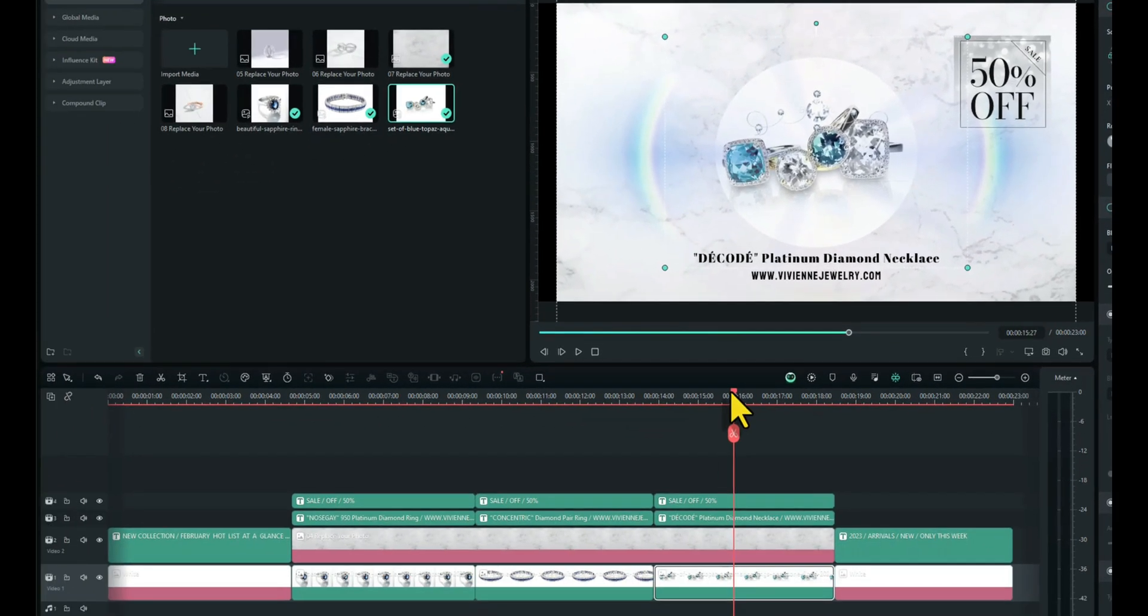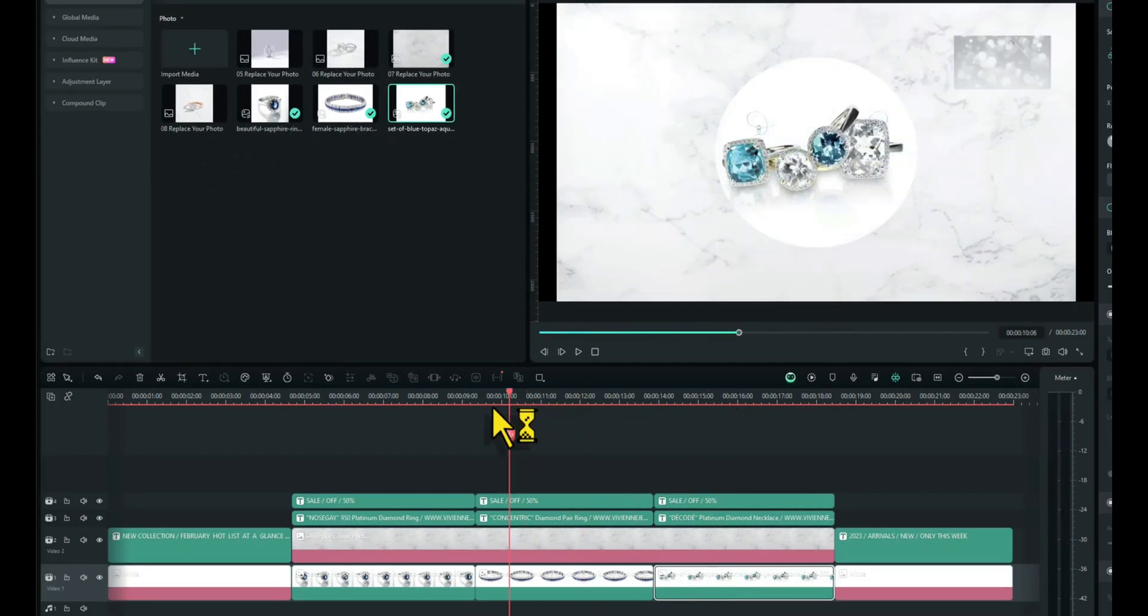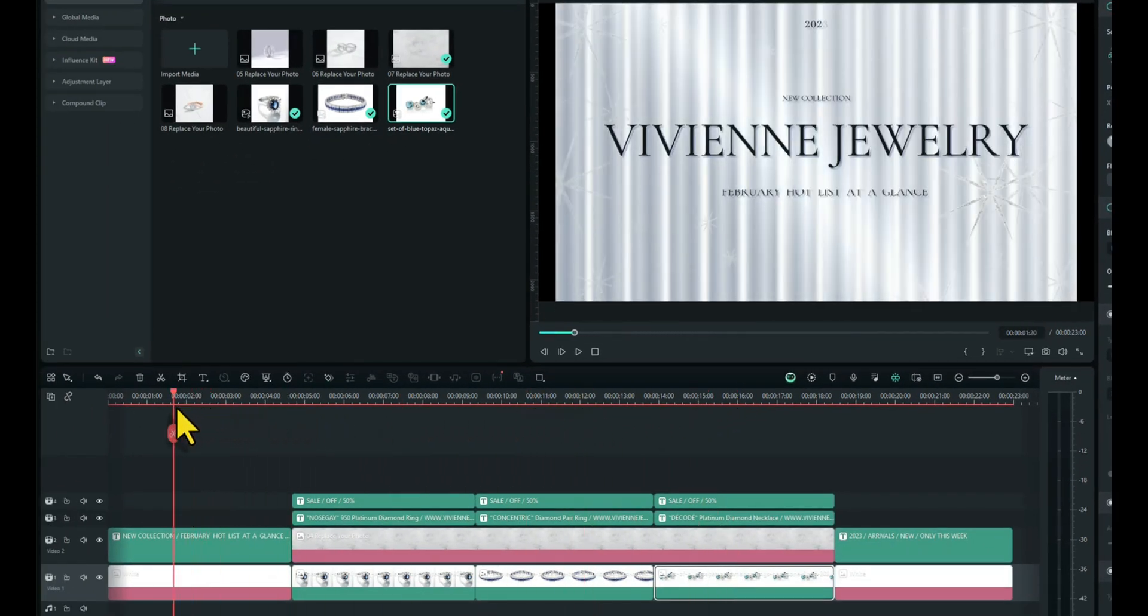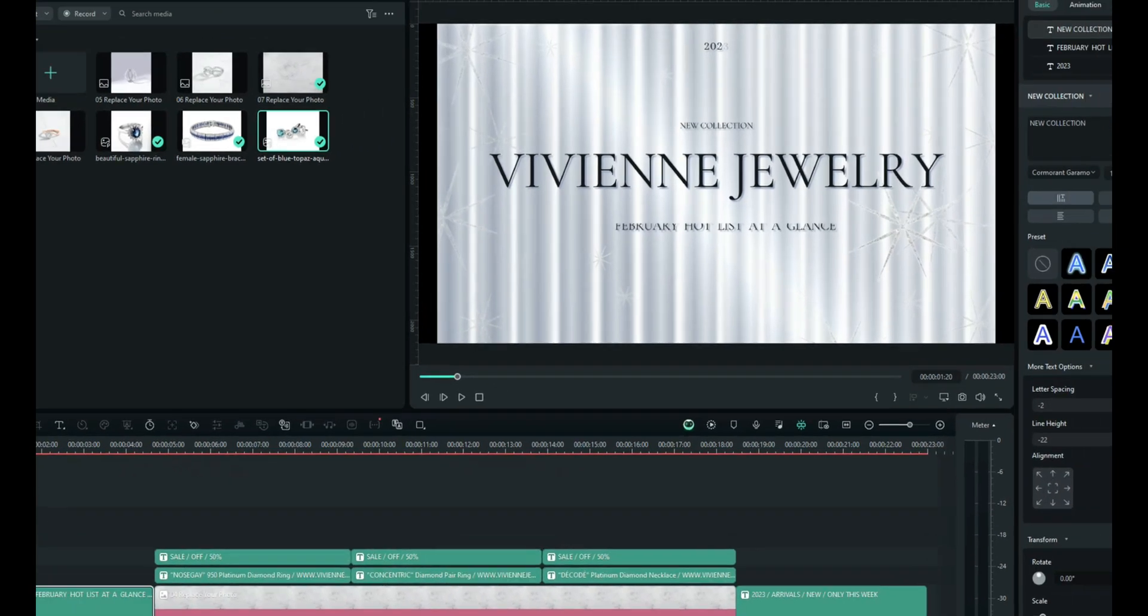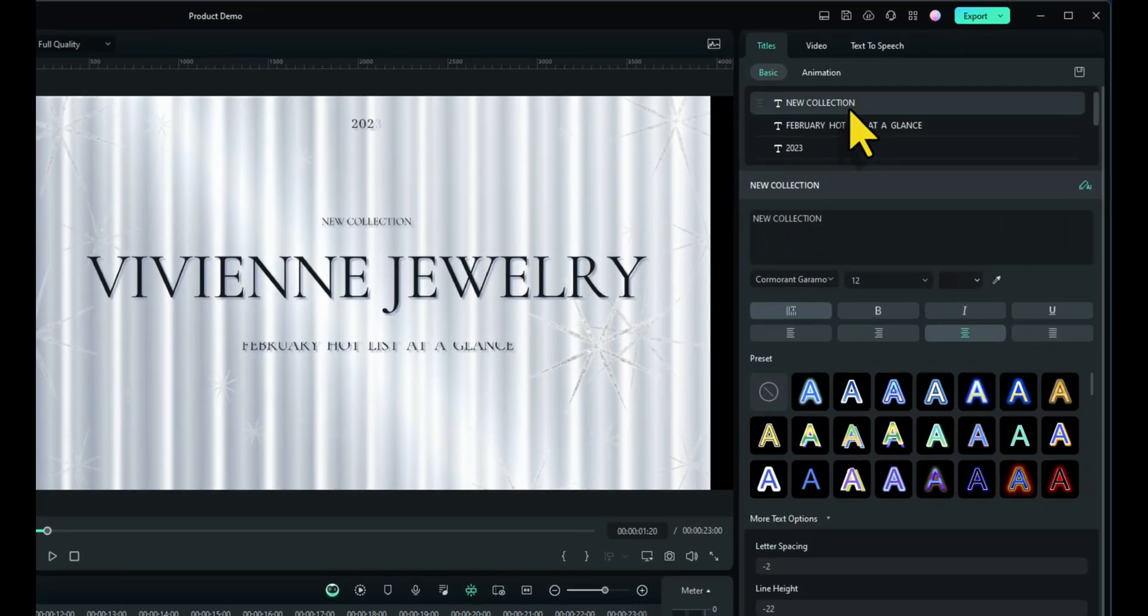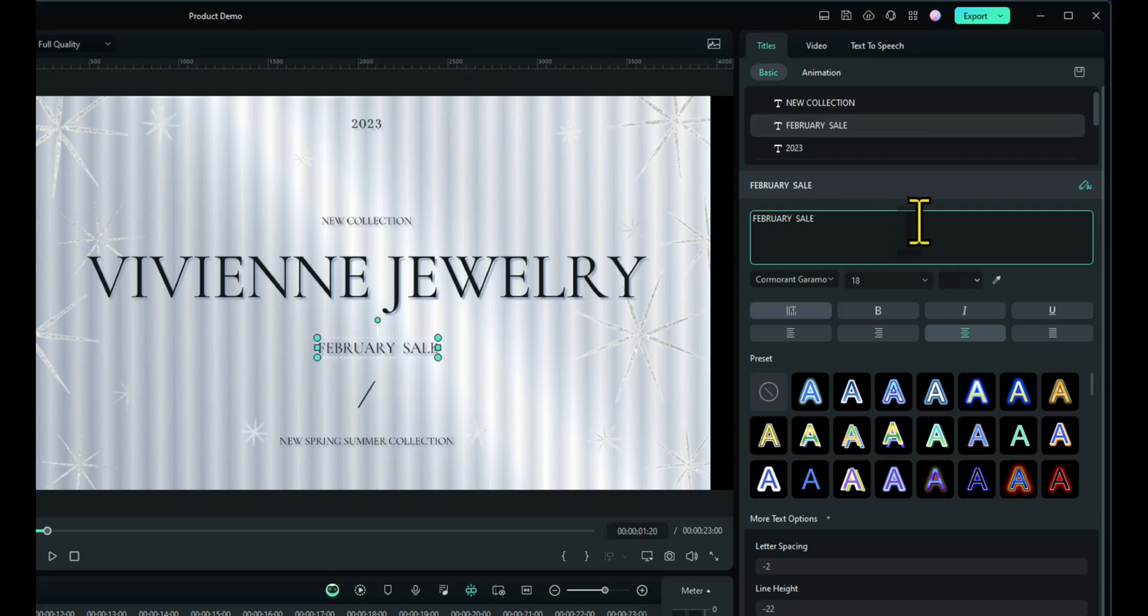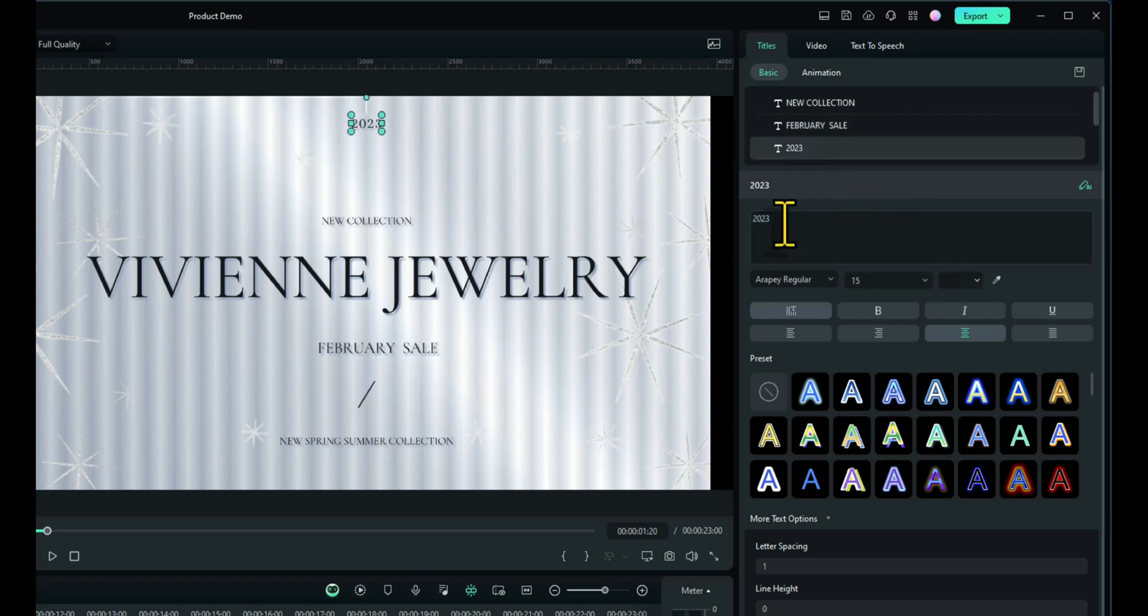We've also got some text in here. So let's go back to the very beginning. Click on the text and then we can change whatever we want. I'll leave new collection. That's fine. February hot list at a glance. I'll just change that to February sale, even though it's June. Doesn't matter. It's just a demonstration. 2023, I'll change to 2024.